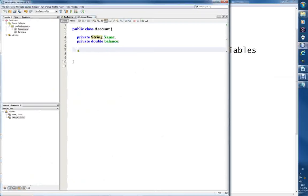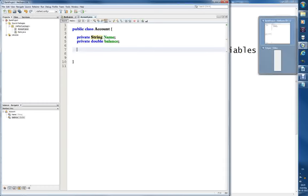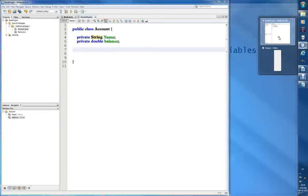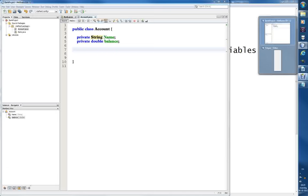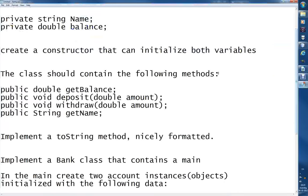So now we have two private variables, and in the next video then we'll work with the methods. Create the methods for the class. So okay, see you in the next video.